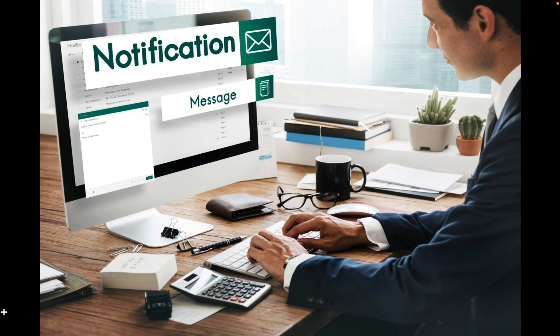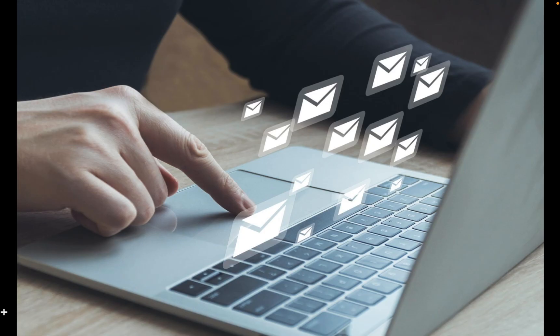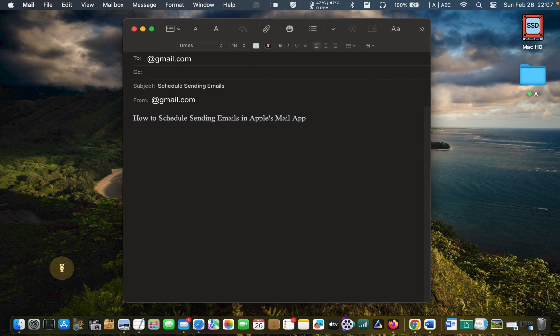Let's learn how to configure Apple's Mail to send your emails later. Compose your email as you would normally do. Once you have composed your email, look for the send icon in the toolbar.